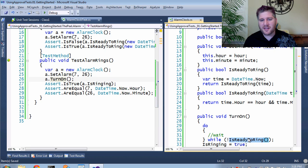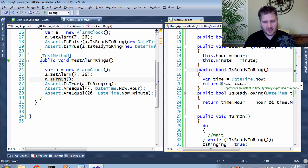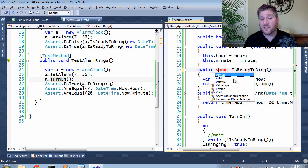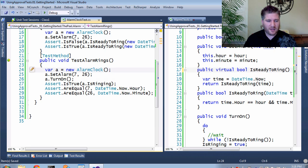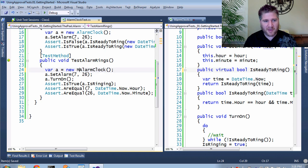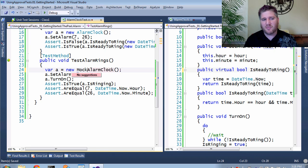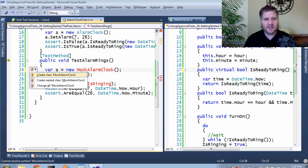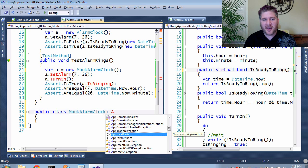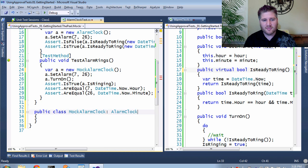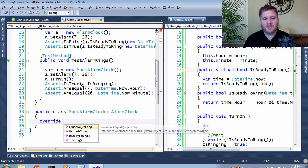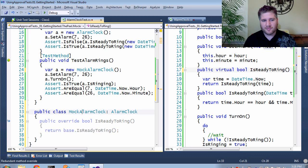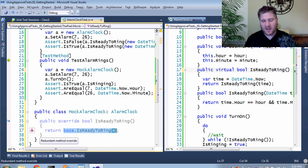So first, the thing I need to fake is IsReadyToRing, which is not currently fakeable. To do that, I need to make it virtual. This allows for the polymorphism. Now that it's virtual, I can go back here, make my alarm clock instead of my alarm clock, or better yet, a mock alarm clock. I'm going to create this class, and I'm going to make it extend an actual alarm clock. And now I'm going to override the IsReadyToRing function.